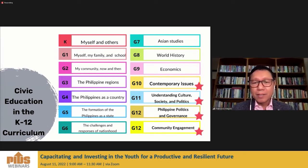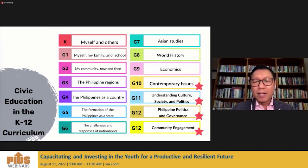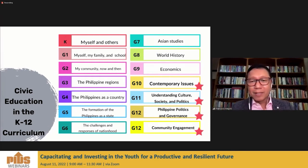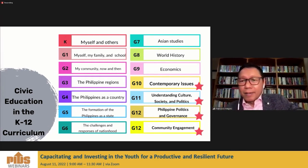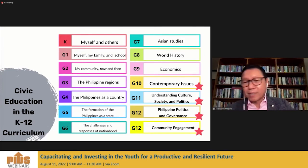In grade eleven, 'Understanding Culture, Society, and Politics' — different senses of identity are brought together so you can develop insights and analyze what's happening around you. In grade twelve, 'Philippine Politics and Governance.' At that point, students are probably turning eighteen and can now vote — depending on the electoral cycle. Also in grade twelve, 'Community Engagement.'